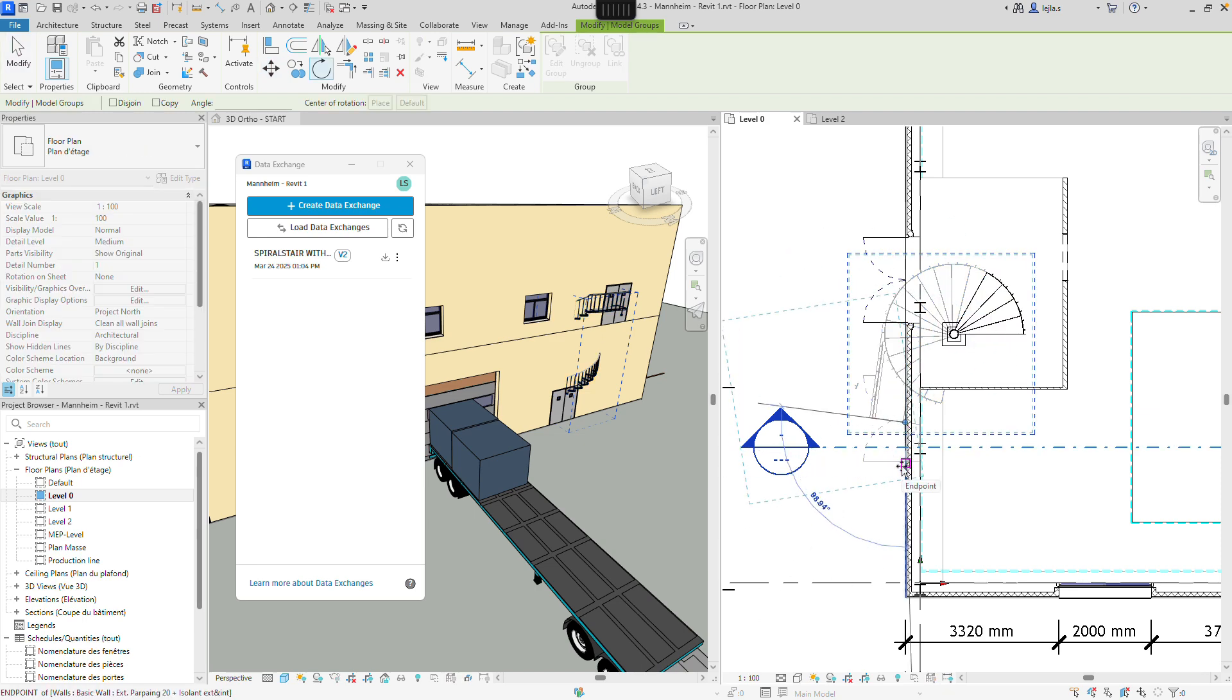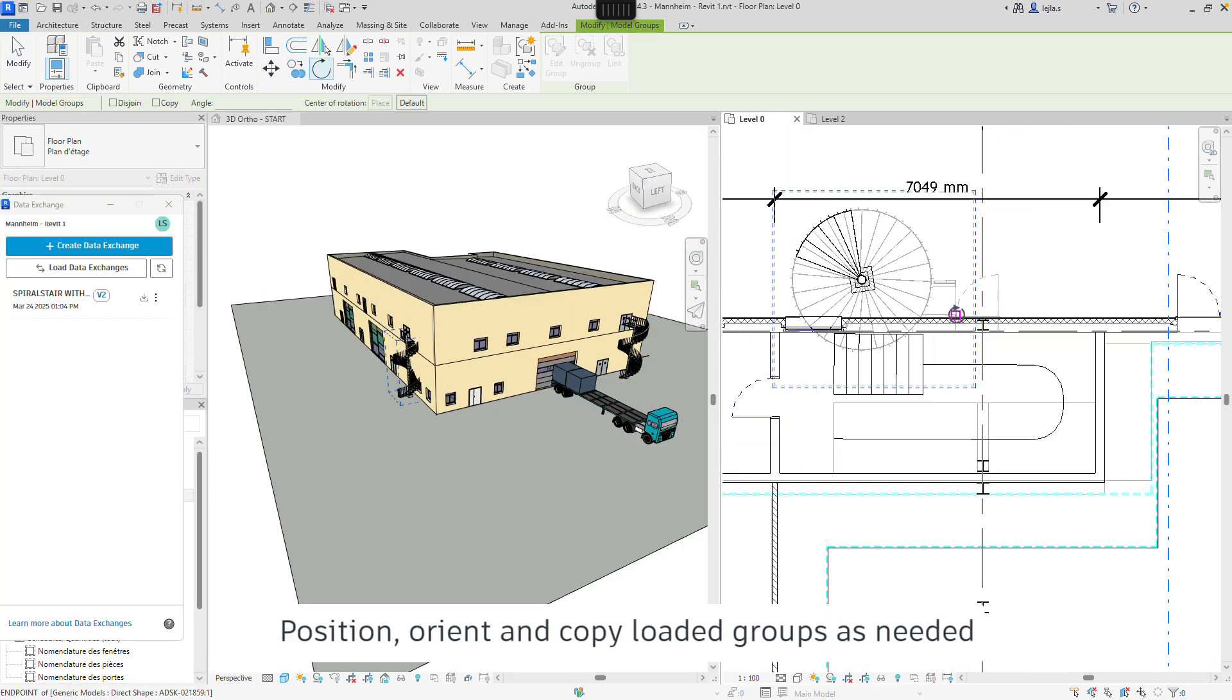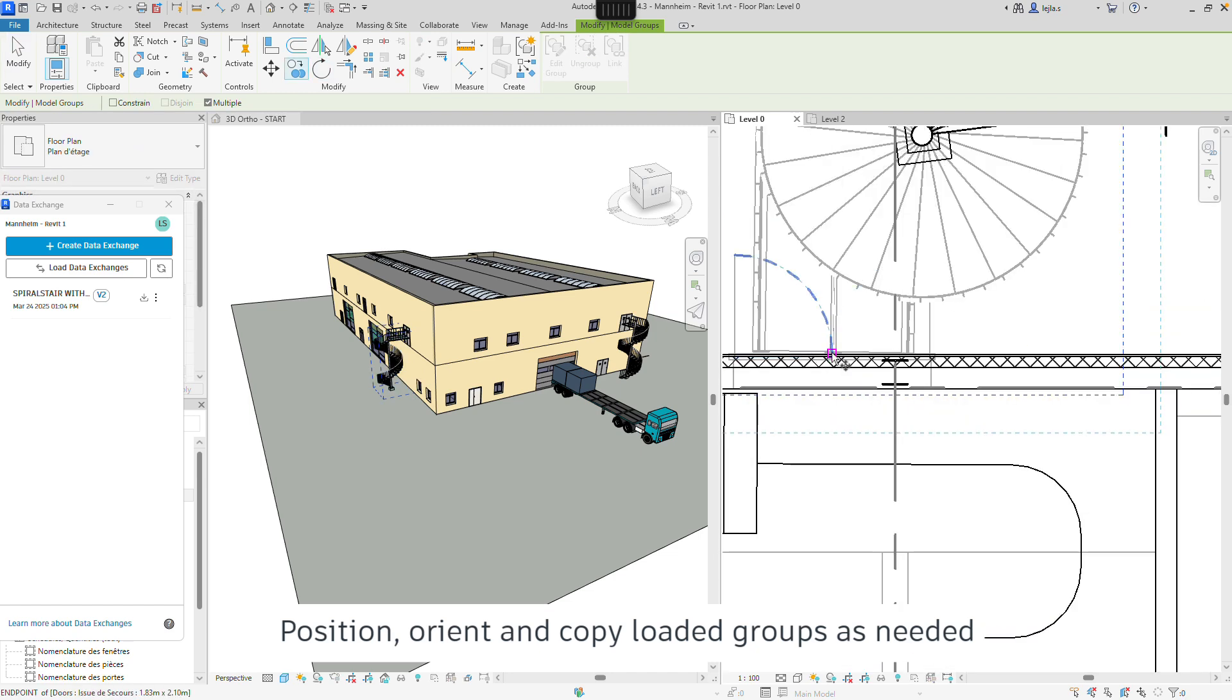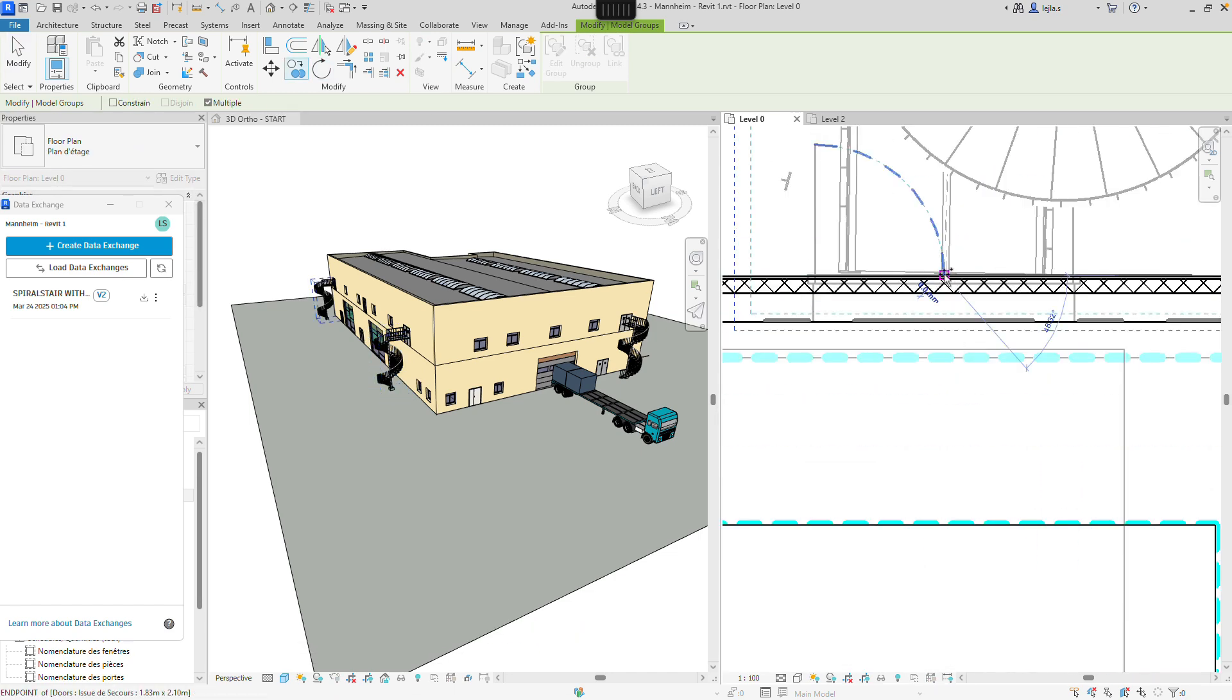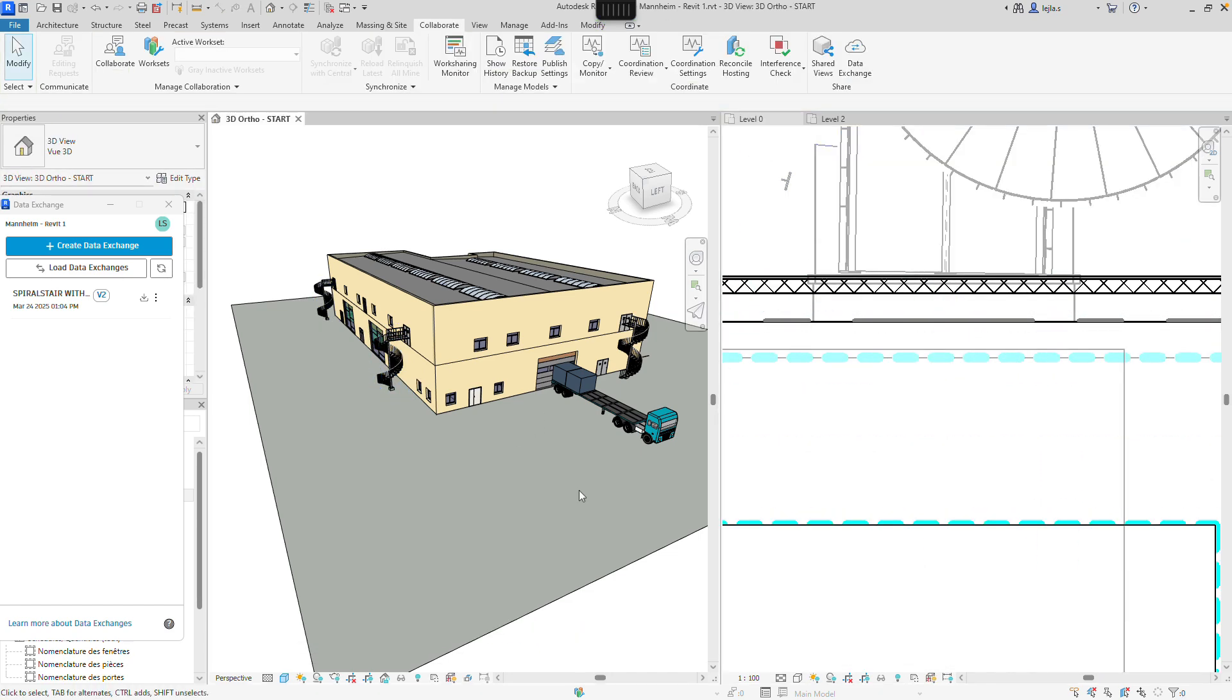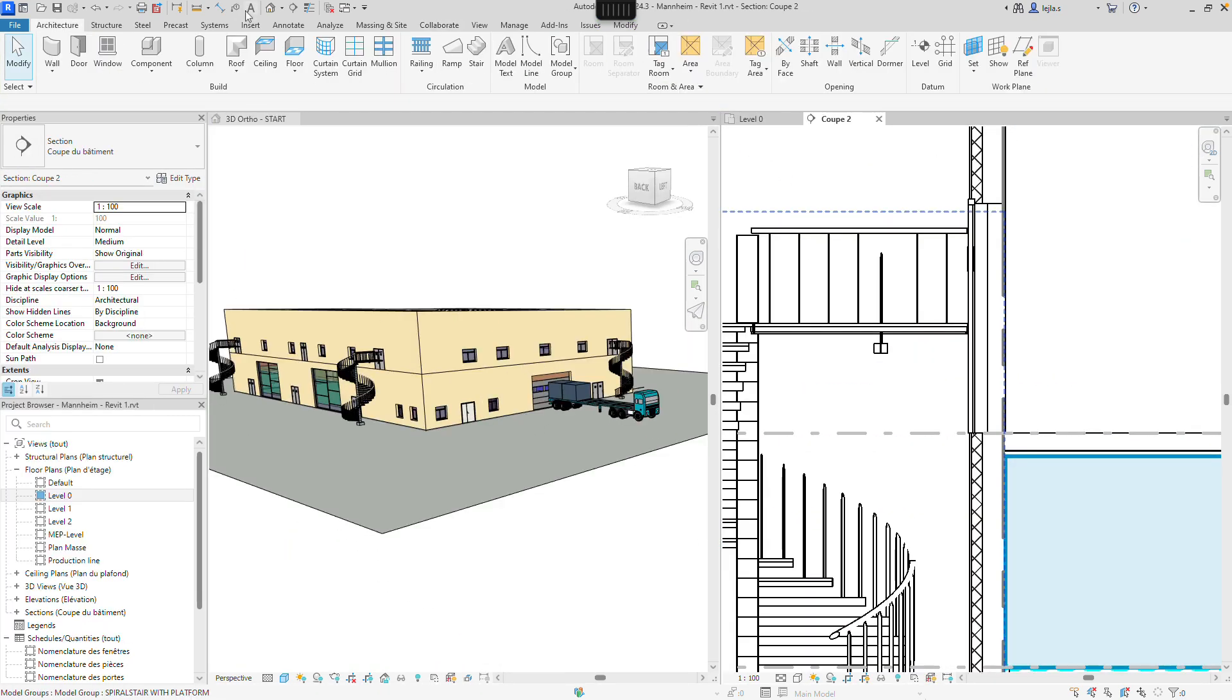In addition, you can also load data exchanges as a model group, which makes the coordination, copying and updating of data exchanges inside of the Revit projects easier.